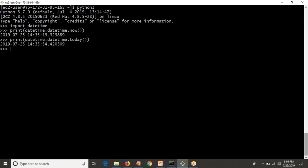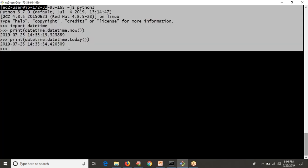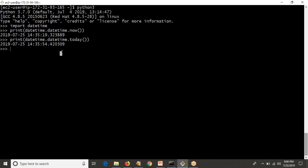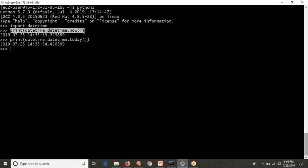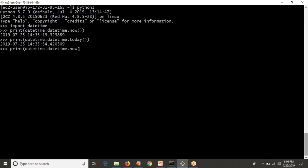You have to understand that .now() and .today() both give date and time information based on the default time zone set for your host. If you want to get time zone information for any other time zone — say IST while you're on a UTC host — .today() only gives your local time with no option to specify another time zone. But using .now(), you can get any other time zone information by passing a timezone object.